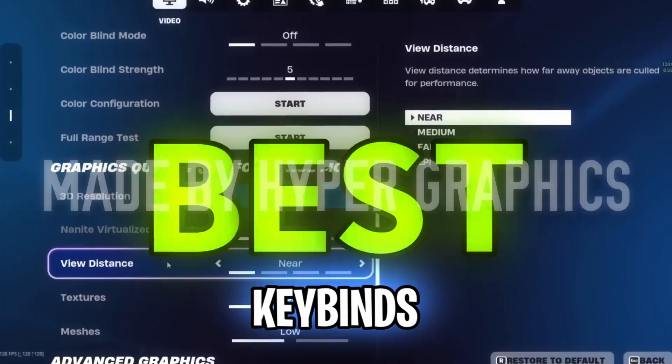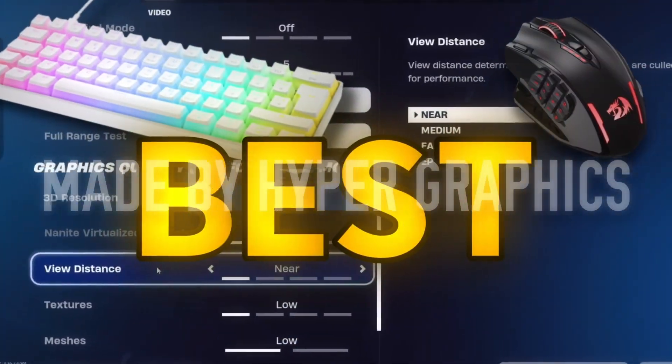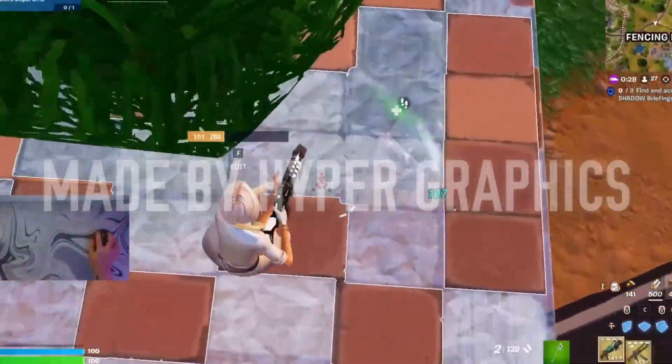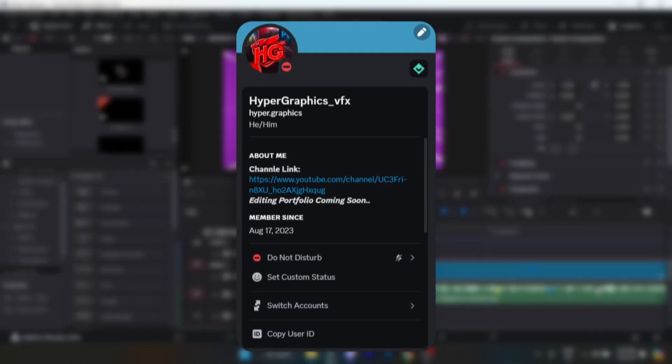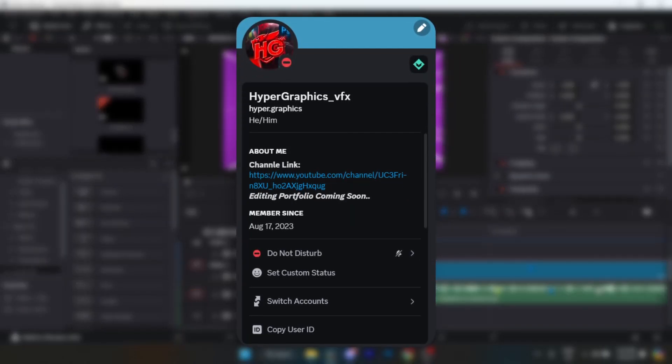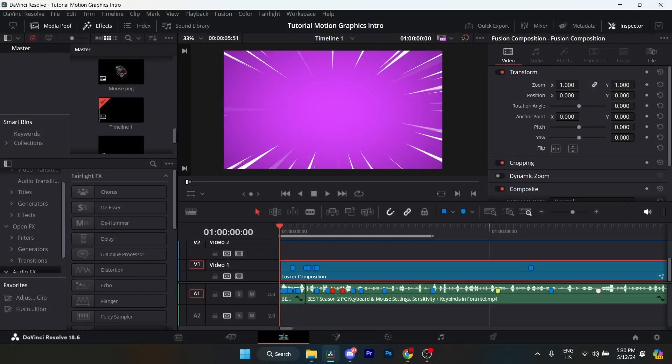I'll be showing you guys the best keybinds for keyboard and mouse and sensitivity for the new Chapter 5 Season 2 update. What's going on guys? I'm going to show you right now exactly how I made the intro you just watched. If you guys want the files that I used for this intro, comment down below and DM me. My username will be shown on screen right now so I can send you the Google Drive link with all of the files.